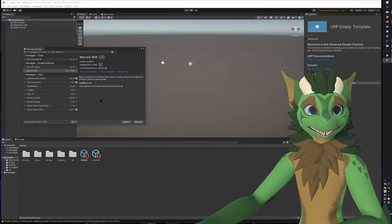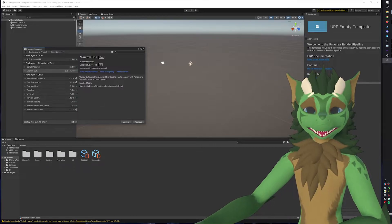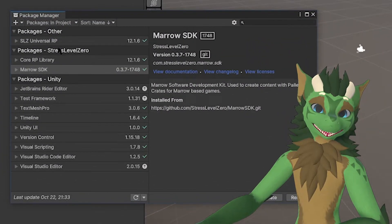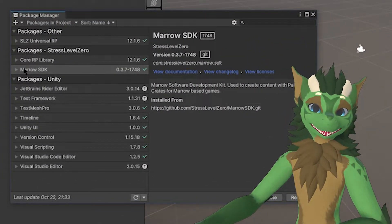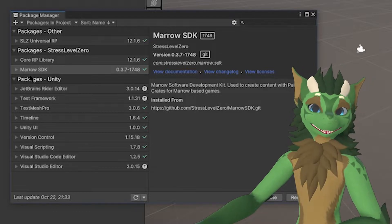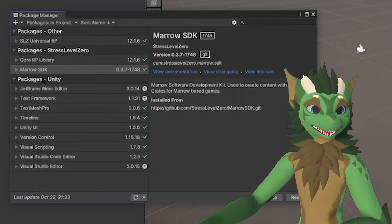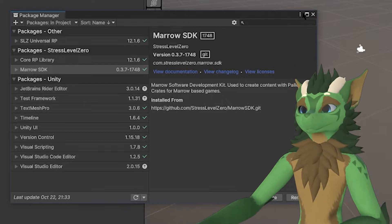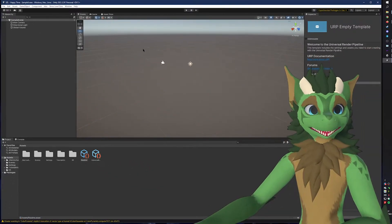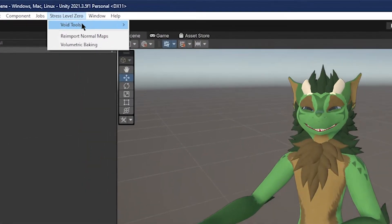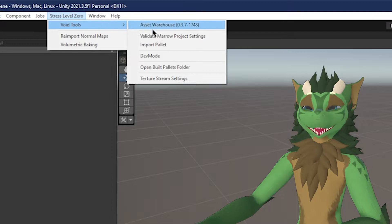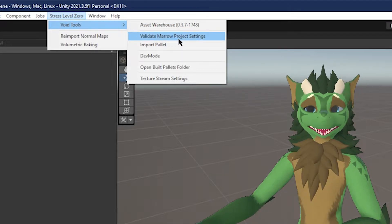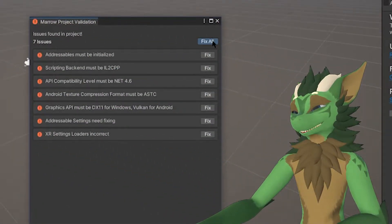All right, now we have the three packages installed. It should somewhat look like this. We have the SLZ Universal RP, the Core RP Library, and the Marrow SDK. Those are the three packages that it has you installed. We can now close this out, and we want to validate the project. So we go to Stress Level Zero, go to Void Tools, and validate the Marrow Project Set. Click that, and you will click Fix All. Now that we have everything validated, we can click Cool, because it has it on there.